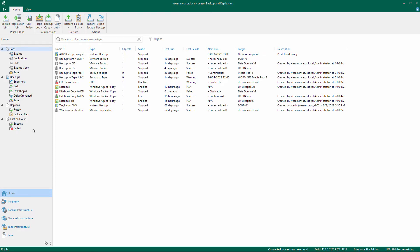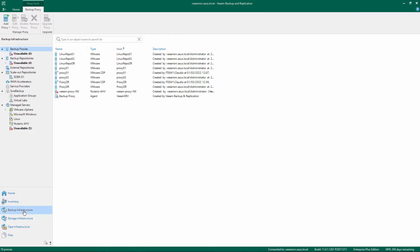Open the Veeam Backup and Replication Console. Select Backup Infrastructure on the bottom left menu.